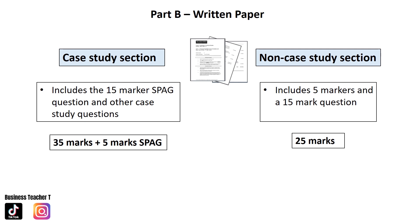In the non-case study section you have a 50-marker, which is new — you didn't have that on the certificate. Previously you only had a 50-mark SPAG question in the case study section, but now in the non-case study section you have a 50-marker that is not SPAG. You also have 5-mark questions to answer in the non-case study section, so it's very important that you've practiced how to answer 15-mark questions and 50-mark questions.